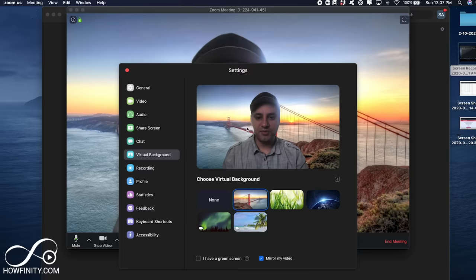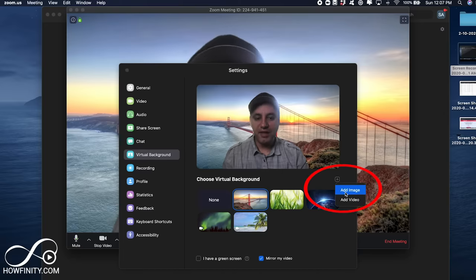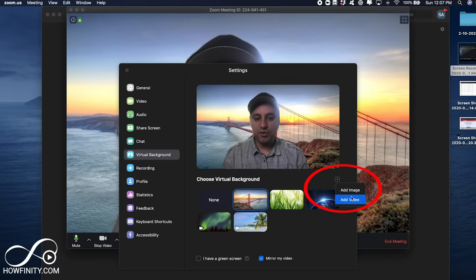The built-in ones, I really don't find very useful because they're not very realistic, I can't be on top of Golden Gate Bridge here. So, let me show you how to add your own. So, press the plus sign here, and you could add your own image or video.